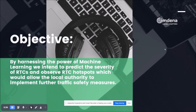Our objective was to predict the severity of road traffic collisions and observe road traffic collision hotspots using machine learning, and that would allow us to gather insights and approach local authorities and suggest further implementation of road traffic safety measures.